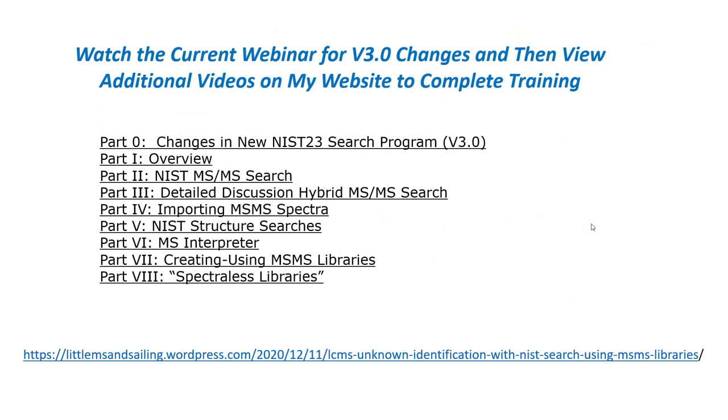You need to watch the current webinar for the version 3.0 changes, but then you still need to view additional videos on my website to complete your training. Some of the older training will show the version 2.4 windows, but it'll be pretty obvious what has changed if you look at the part 0 first and then look at the other ones.